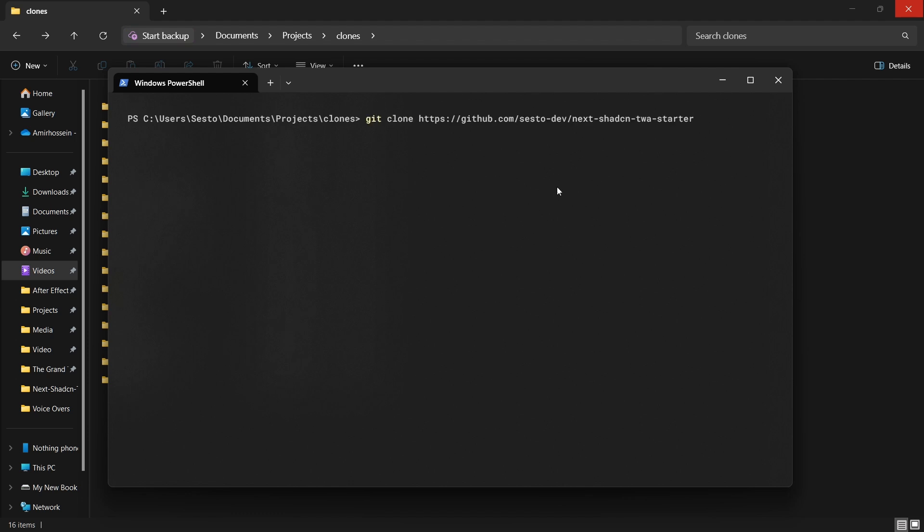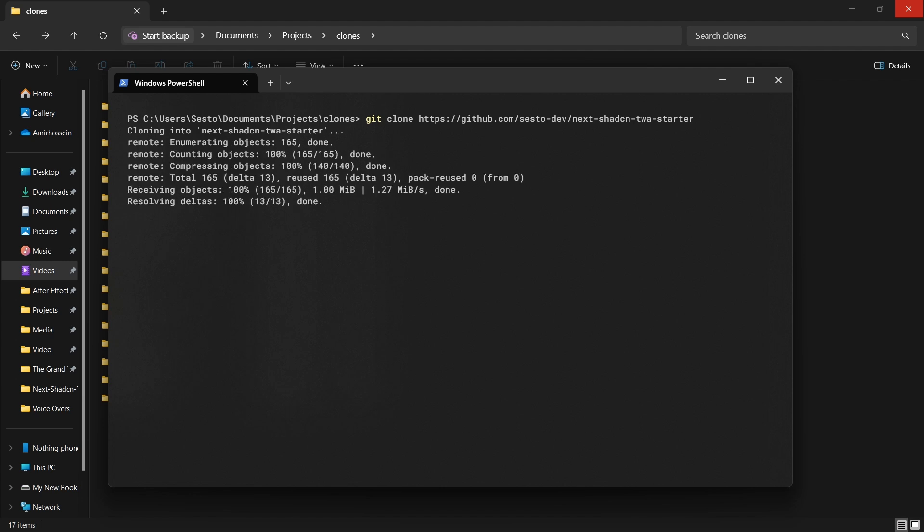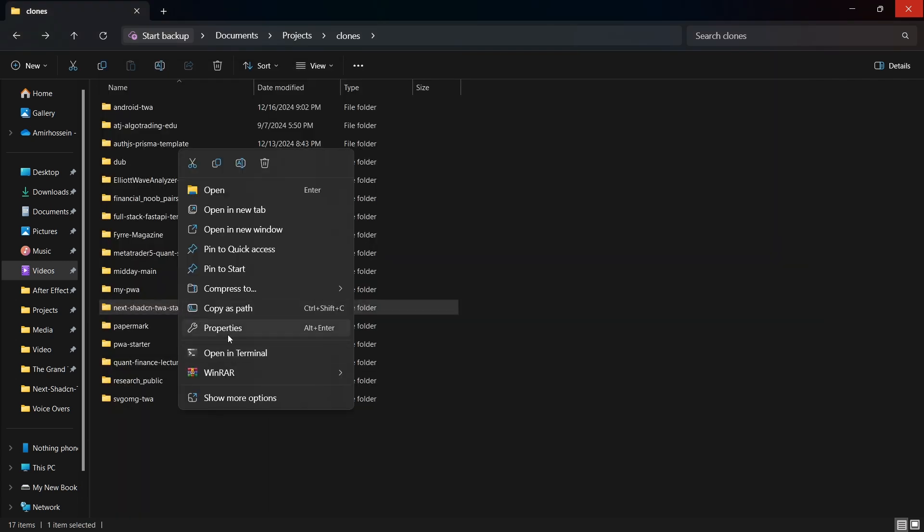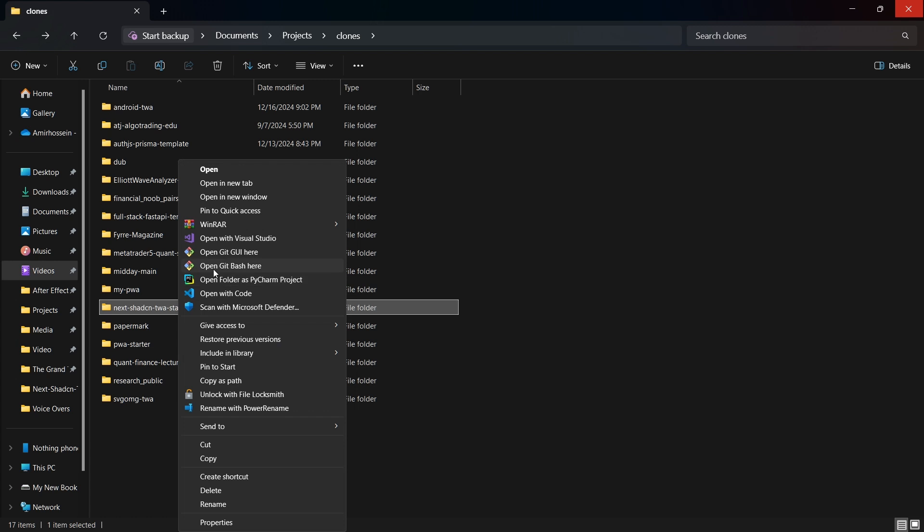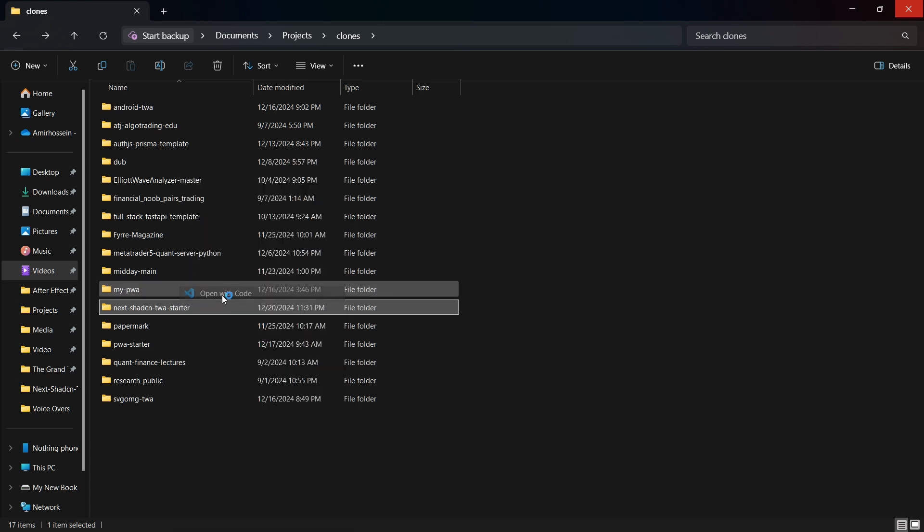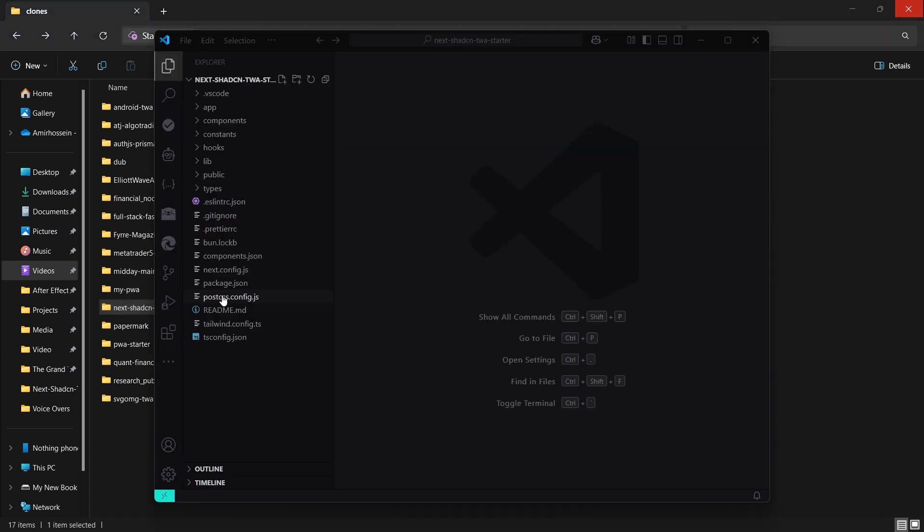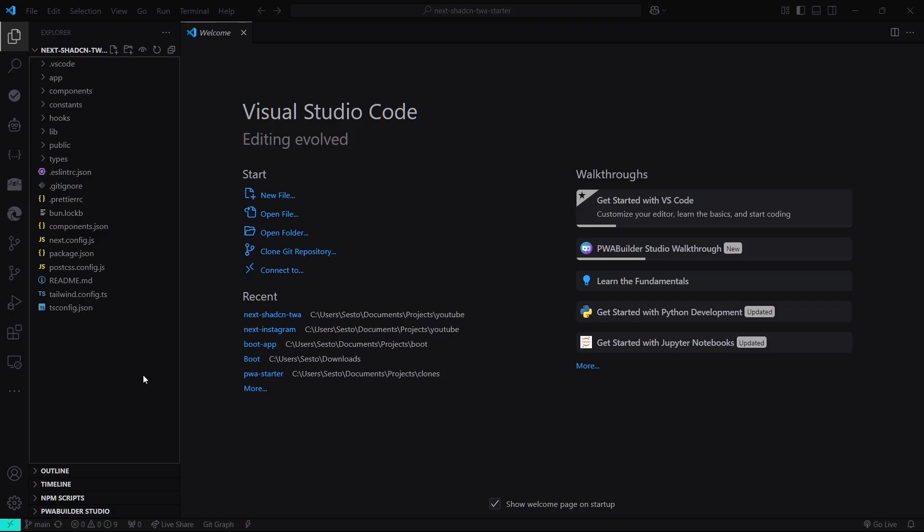Once cloned, open the folder with IDE of your choice. I'm going to be using VS Code. You don't need to install the dependencies and run it on your local machine to follow along with the tutorial.